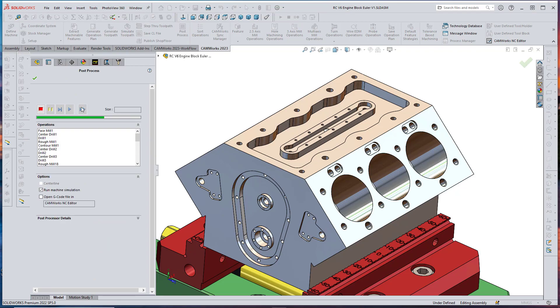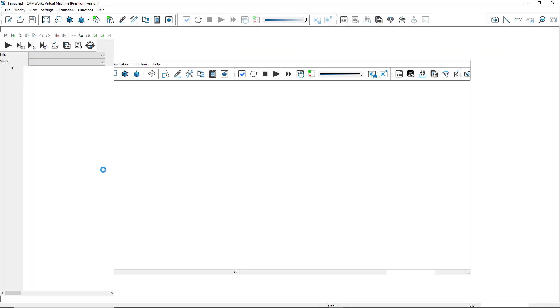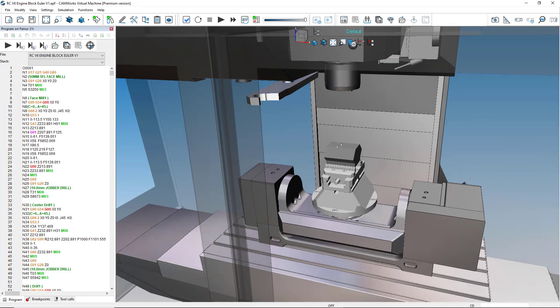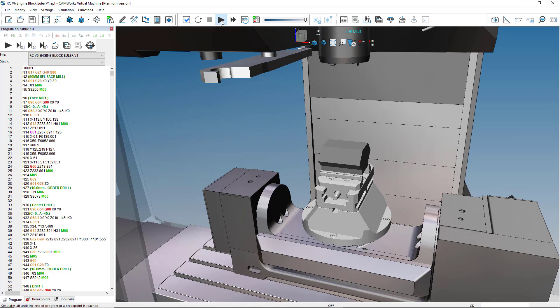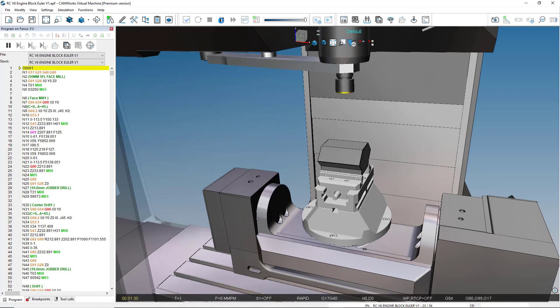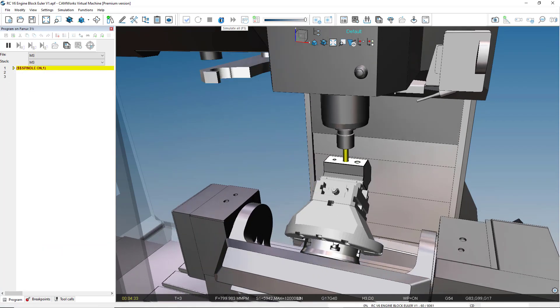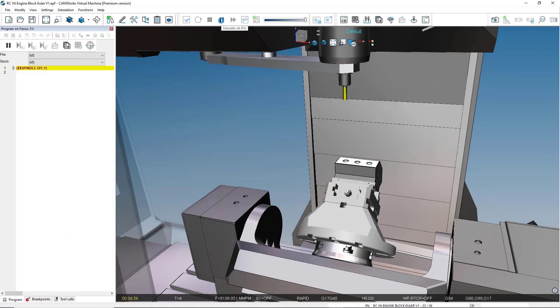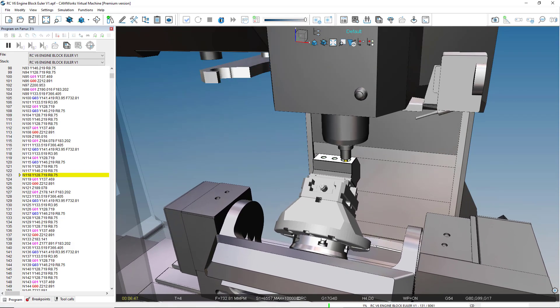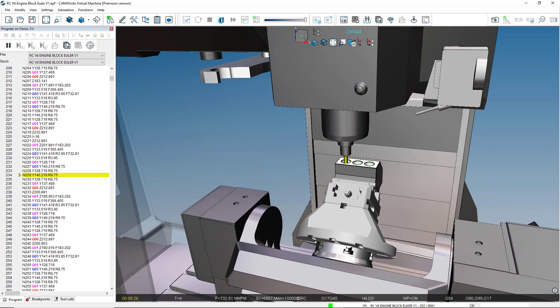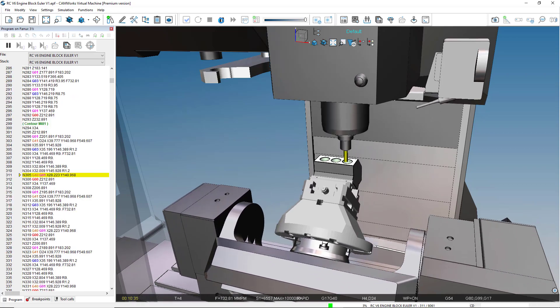CAMWORKS Virtual Machine provides true G-code machine simulation of Euler Angles and correctly simulates the pre-positioning or indexing movements on CAMWORKS Virtual CNC Machines.